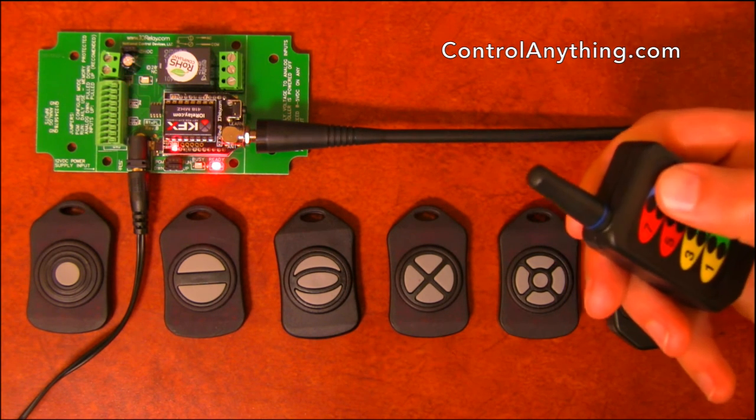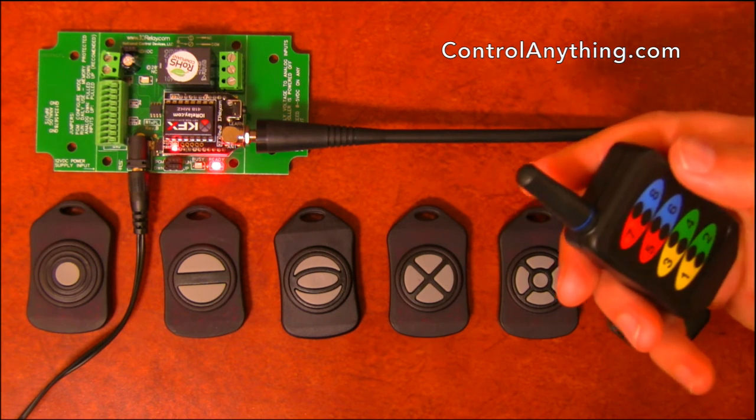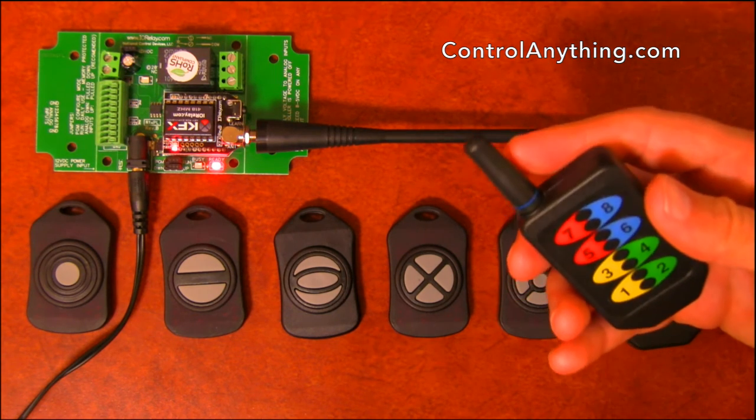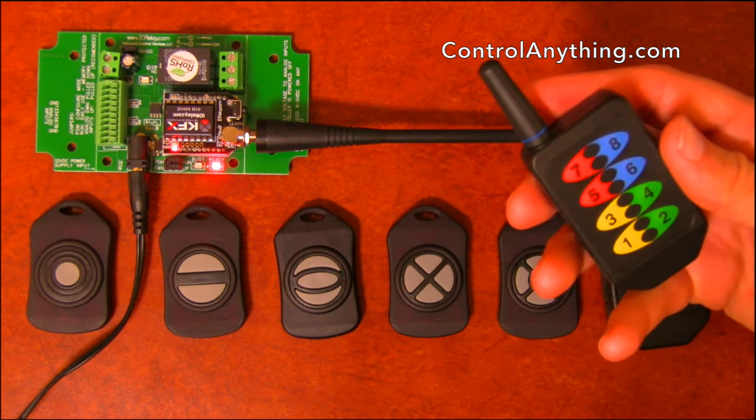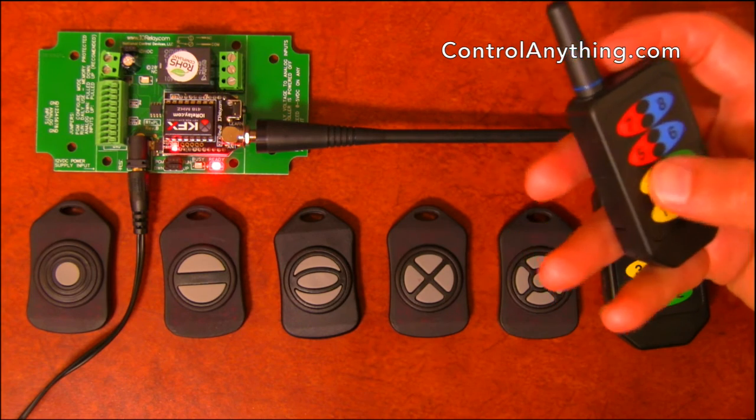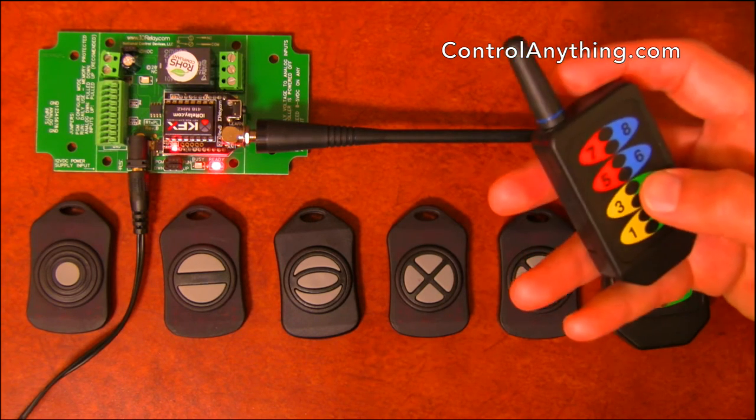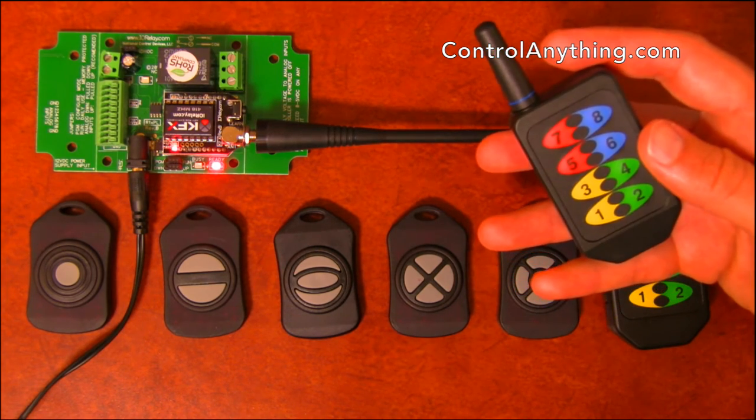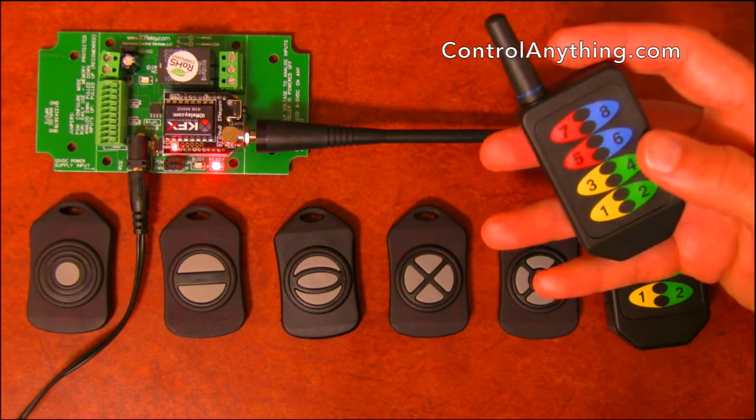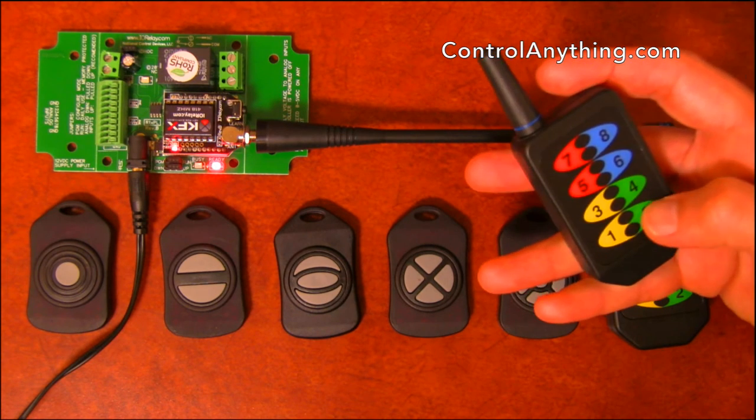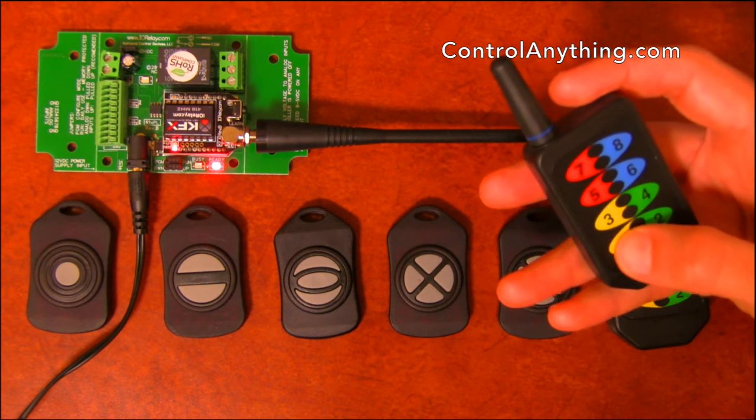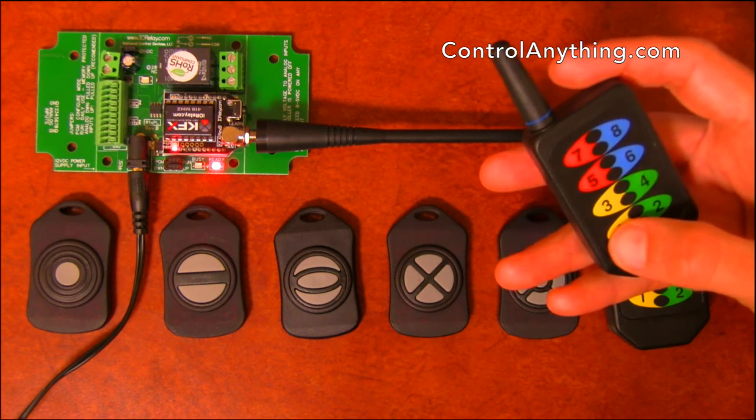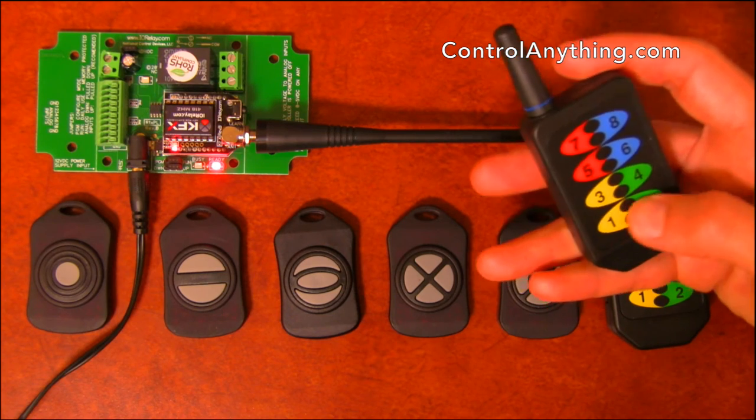Button eight is set up as a momentary, but you can configure it to do anything you want. In fact, you have the ability to configure any button to do anything you want with the KFX series controllers, so you can define each of these buttons to work the way you need them to work.